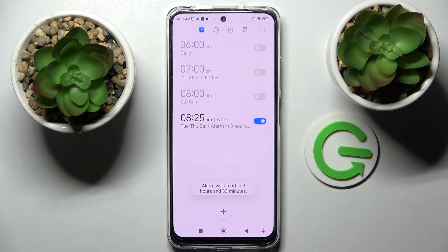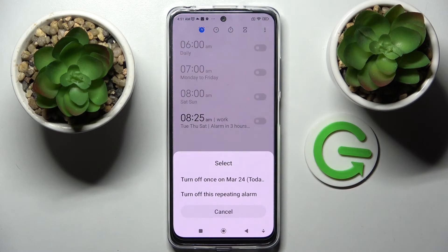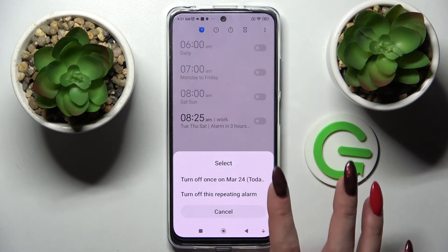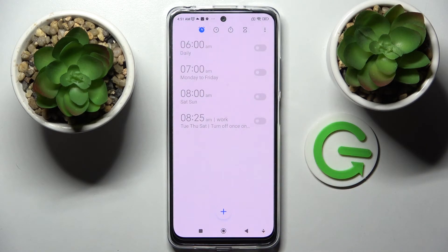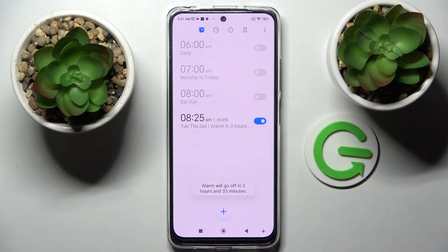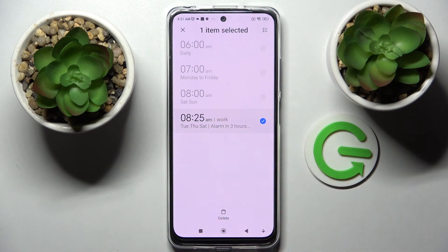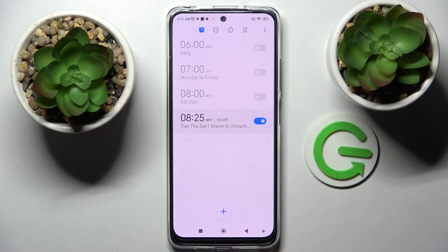If you wish to turn it off completely, tap on the toggle next to it and pick one of those options. If you wish to turn it back on, click on the same one. If you wish to get rid of your alarm, you can always do that by holding it and clicking the delete icon at the bottom — and now it's gone.